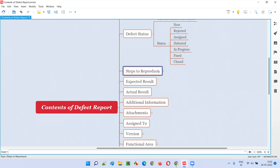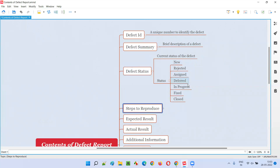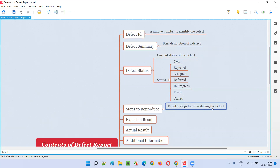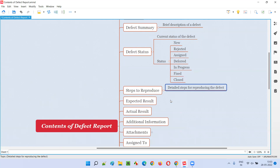Then we have Steps to Reproduce. In order to make the developer's life easy in understanding the defect, after writing the summary or title of the defect in very few words, here under steps to reproduce we have to write a detailed step-by-step process which will help the developer in reproducing the defect by following the steps — like go to this place, select this option, then do this, do that, and then you will get the defect.